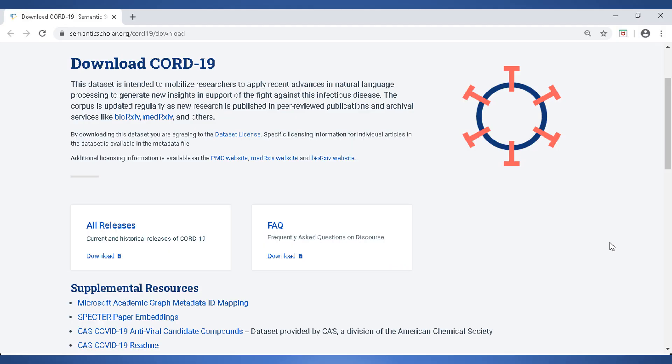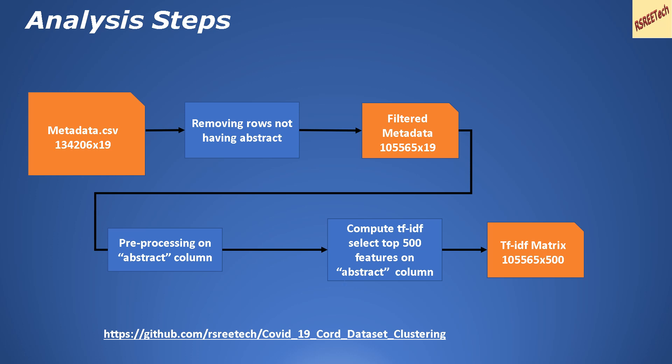This dataset is available for download on the Semantic Scholar web page and consists of close to 128k records. When you download the dataset you also get the metadata information in a CSV file, which has fields like the abstract of the paper, the publication date, the link to the JSON file — which is the entire paper parsed in a specific JSON format — the link to the paper itself, and its source.